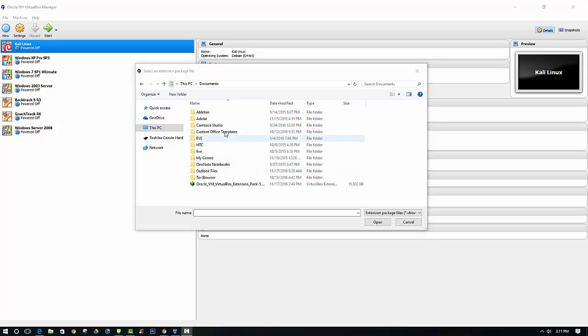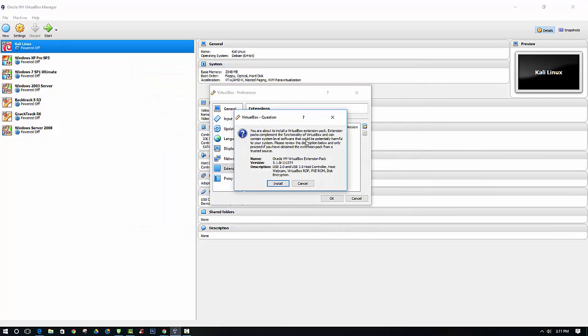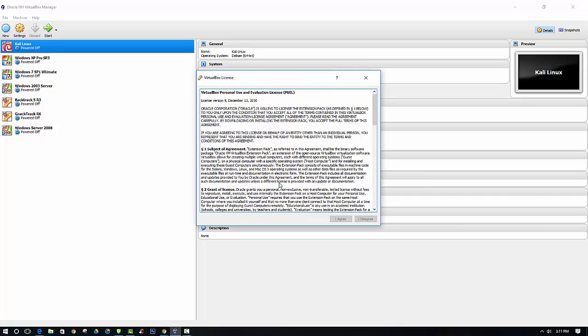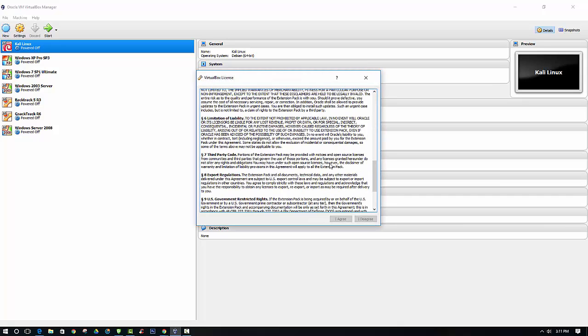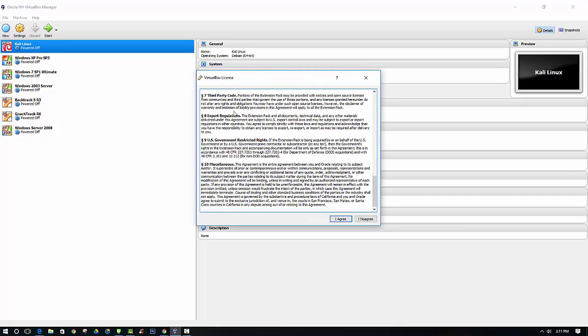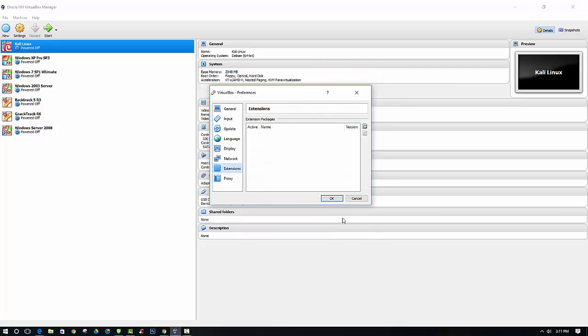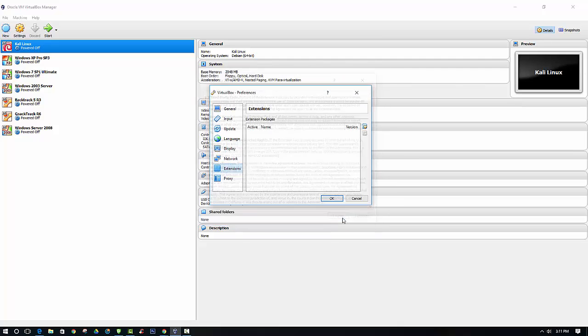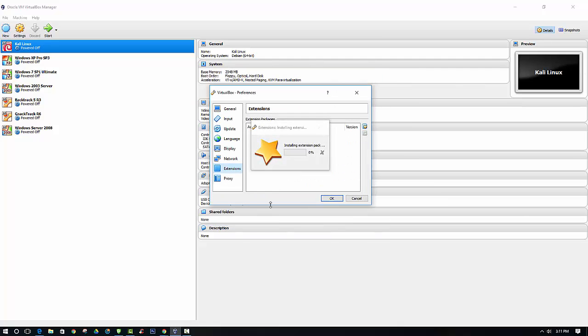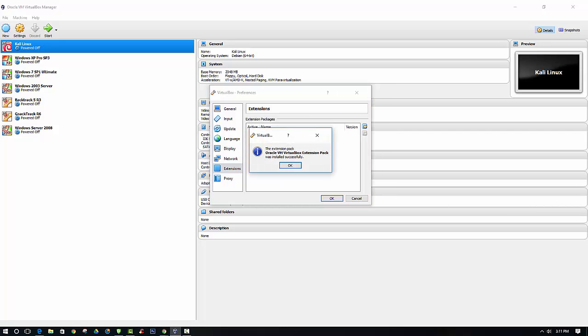I have the file located in my documents, so I just click on the file itself, open it, and then it's going to ask if you want to install it. Just click the Install button, then agree to the Terms and Conditions. And now it says that it was successfully installed.